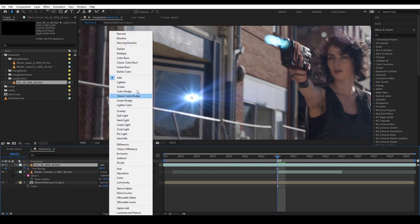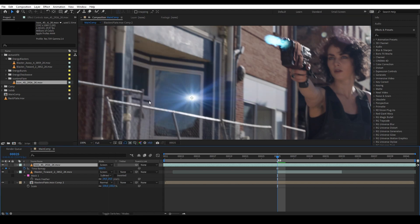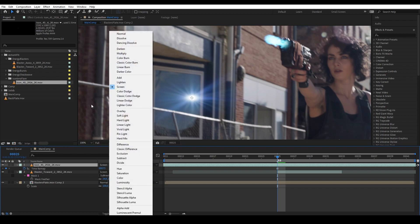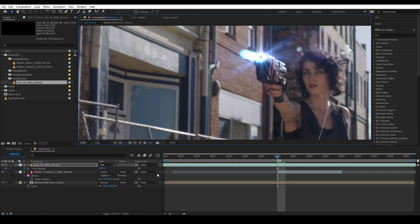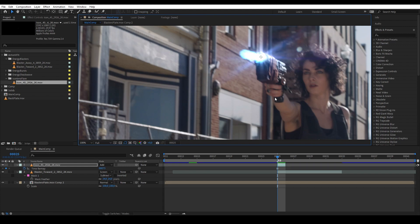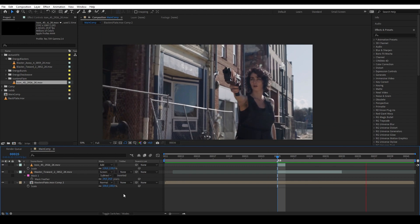Add not only removes the black background but also makes the elements brighter, whereas Screen removes the black background but keeps the same brightness. Since this is supposed to be a high-energy muzzle flash, I want it super bright, so let's use Add. Then I want this to appear for only one frame: hold Alt and set the open bracket and close bracket on that single frame. Now we have our muzzle flash.